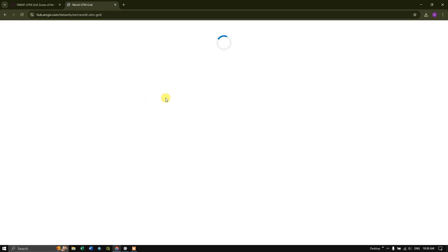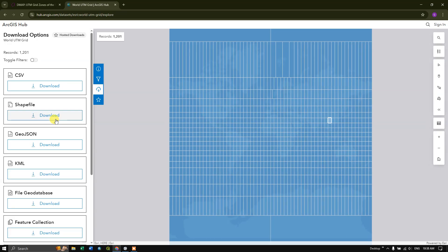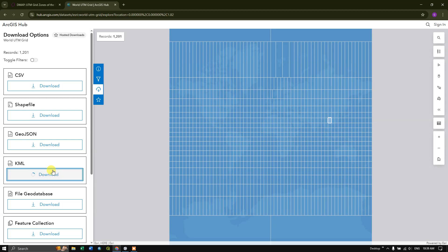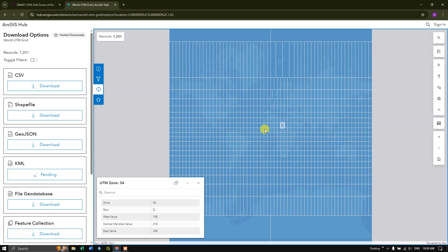You can see the download option over here. Click on download. Many files are available: shapefile, CSV, GeoJSON, KML, geodatabase. I'm going to download the KML file. Meanwhile, here itself you can interactively select and come to know which zone is what.